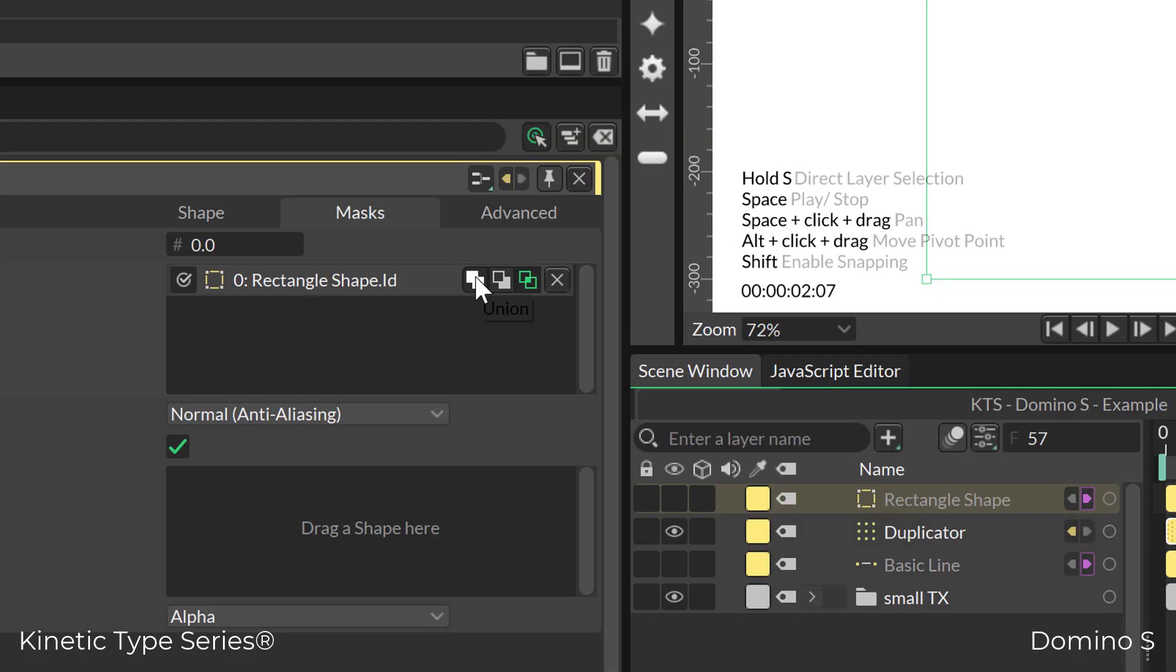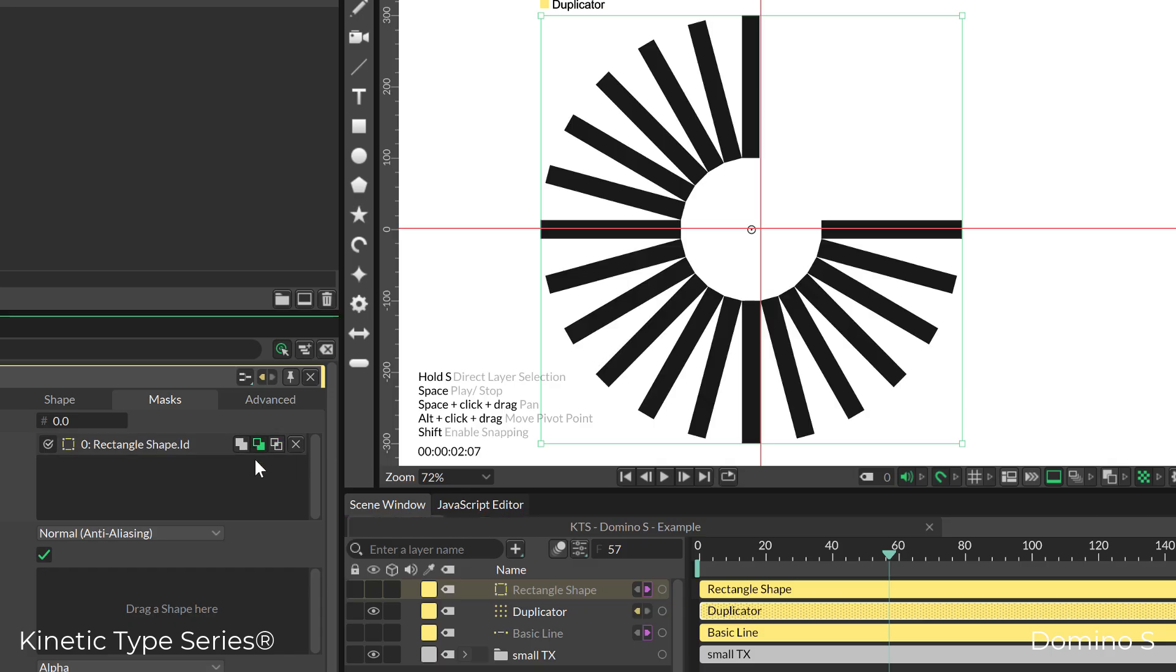The second option here is what I need in this case, which is the subtract option.